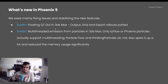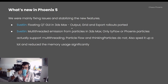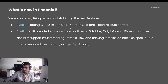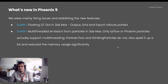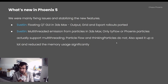I've been porting a few more rollouts of the Phoenix simulator in 3ds Max to Qt and made them floating and dockable. These are the output, grid, and export rollouts. I also multi-threaded the emission from particles in 3ds Max. Unfortunately, only Phoenix's own particles and Thinking Particles can take advantage of that.